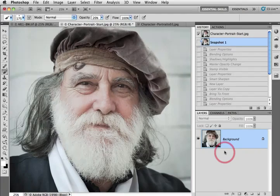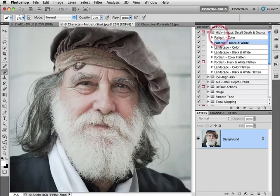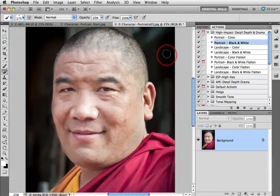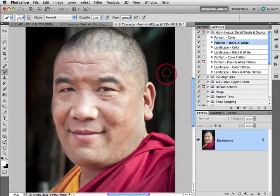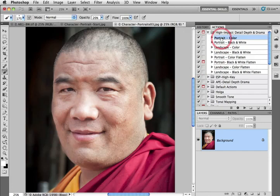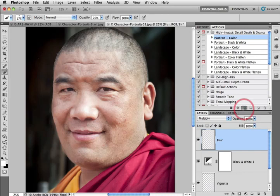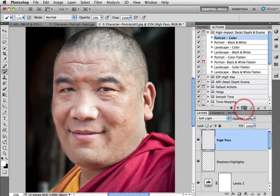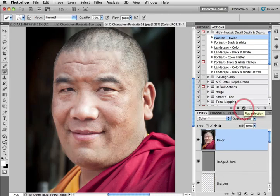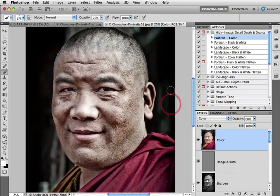Let's take a look at the action playing out on another image. I'll go back to the actions panel and choose an alternative character portrait — a Buddhist monk shot in Kathmandu — and this time I'm going to choose the portrait in color and then click on the play button. Just a few seconds to add all of those layers, which would probably take you 10 or 15 minutes if you knew what you were doing, and there we create the maximum drama in this portrait.